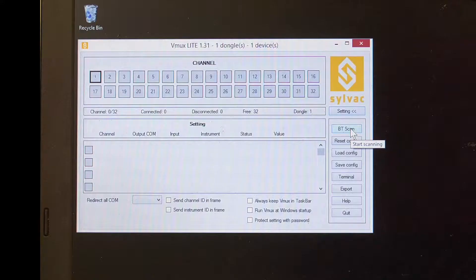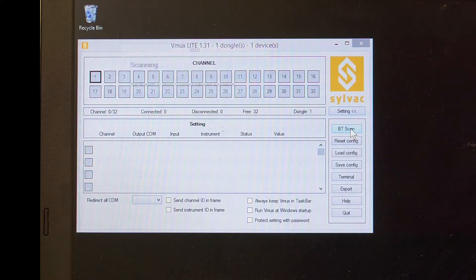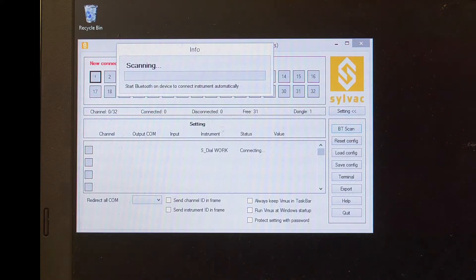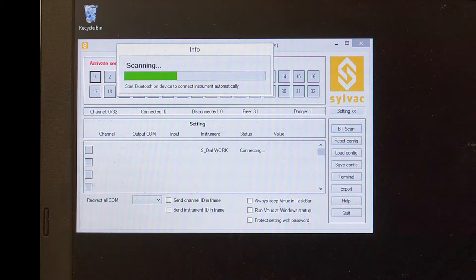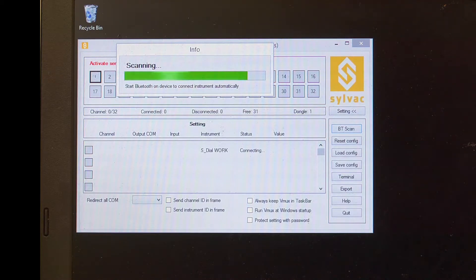You can hit BT Scan on the software at this point, and the computer and the device will find each other and link up.